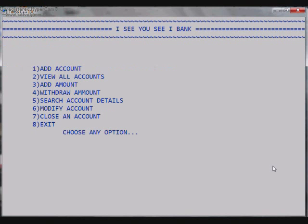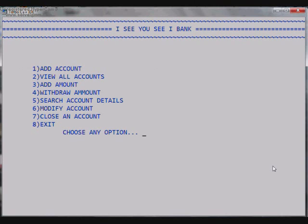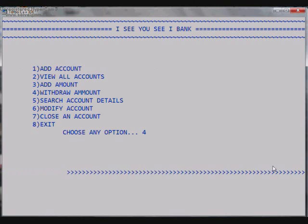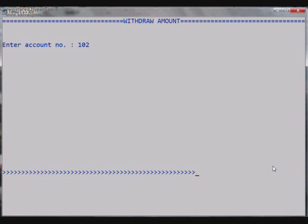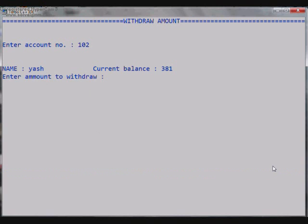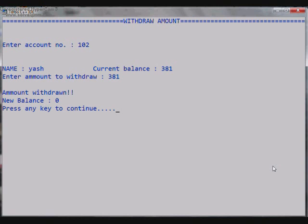So as we go back to the main menu we proceed to the next option that is Withdraw Amount. Withdraw Amount is similar to that of our Add Amount function because it only withdraws the money out of your account. So let's go to it. Again it asks for the account number, so let it be 102 again. And it shows the name of the account holder and the current balance that is 381 and asks for the amount to be withdrawn. So let it be... we withdraw 381 from the account Yash. So the amount has been withdrawn and the new balance is now zero, that is pretty funny.